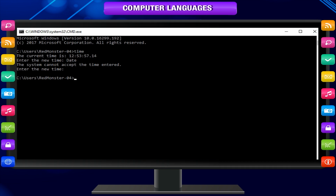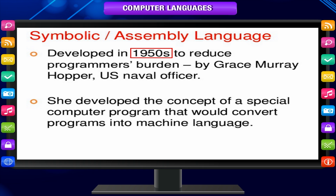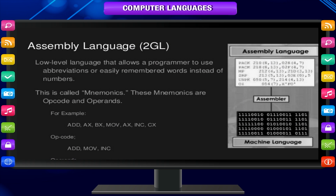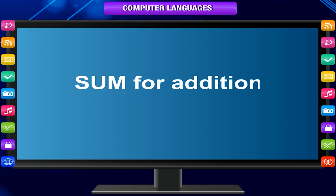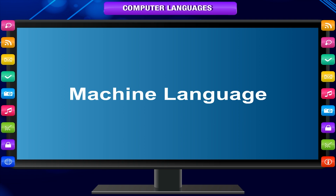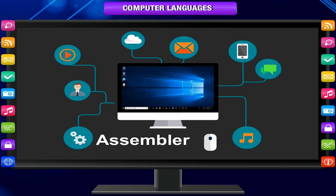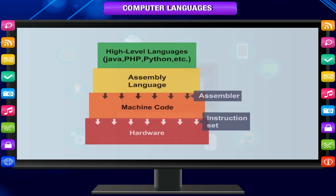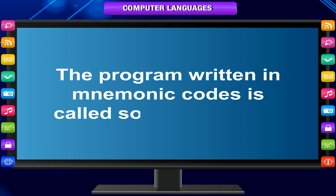Coding a program in binary form was very tedious. To overcome the difficulties of writing machine codes, assembly languages were developed in the 1950s. These languages used symbolic codes called mnemonics to write any instruction. A mnemonic is a short name given to an instruction — for example, SUM for addition and SUB for subtraction. The program written in assembly language has to be translated into machine language before it can be executed by the computer. An assembler is the software program that translates assembly language into machine language. The program written in mnemonic codes is called the source program.